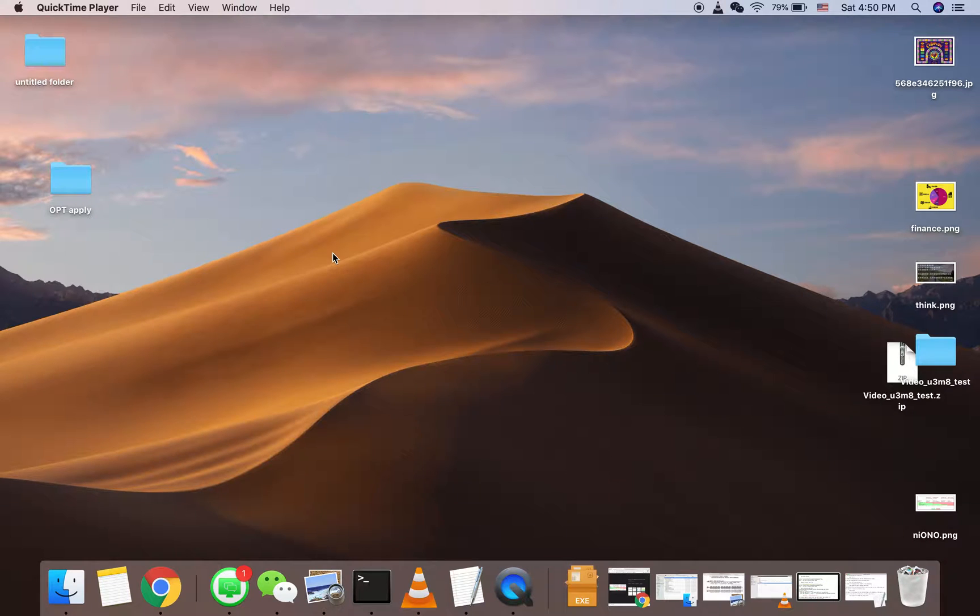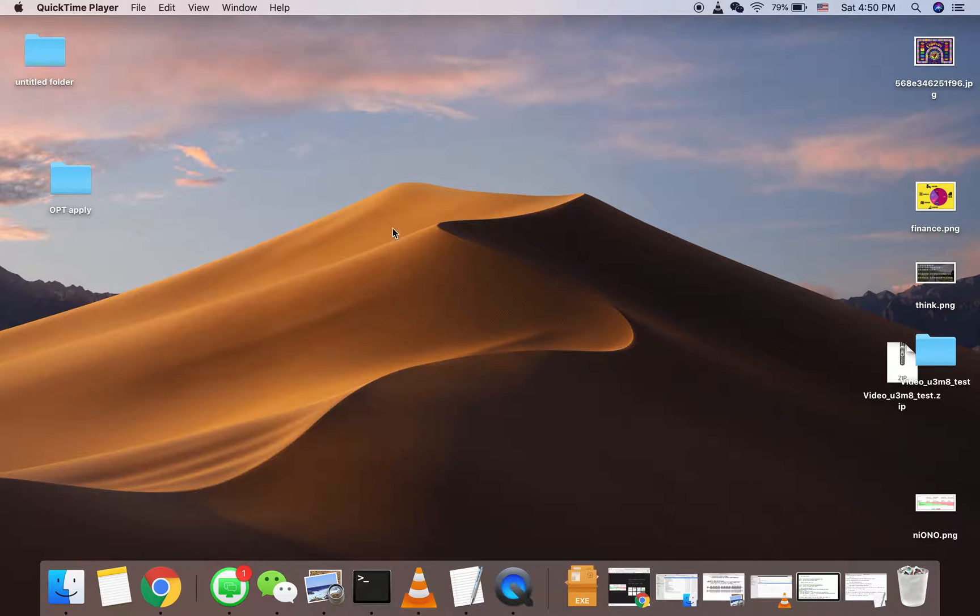Hello everyone, this is Johnson. Today I will give a very basic tutorial of how to create a txt file on our Mac system.